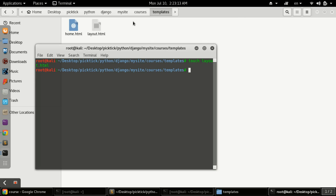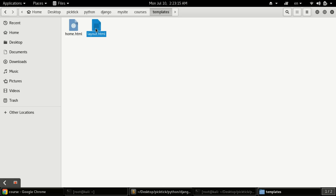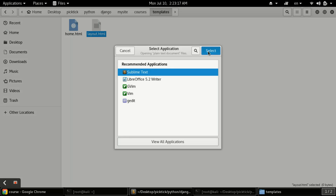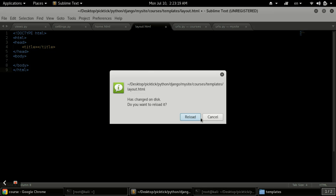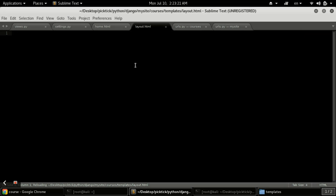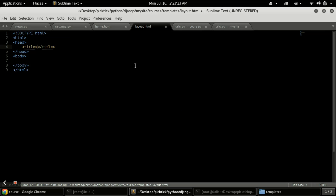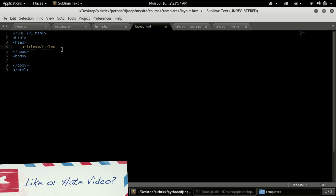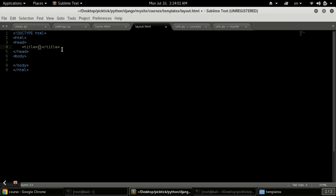Now we have defined our layout.html file. We will open it with Sublime. Now here we will type our HTML. To define the blocks, you need to use curly braces with percentage signs — these are used for defining Python template tags. Here we type 'block' and the block name will be 'title', then 'endblock'.